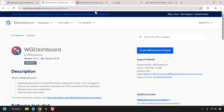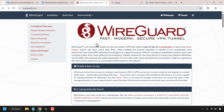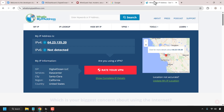Once WireGuard Dashboard has been installed on our droplet, we'll then install the WireGuard client on our operating system of choice. Following this, we'll log into our WireGuard Dashboard, create a peer or a user, and then add that WireGuard configuration details to our WireGuard client, connect and then check our IP address using whatismyipaddress.com to see if our WireGuard VPN is working correctly.